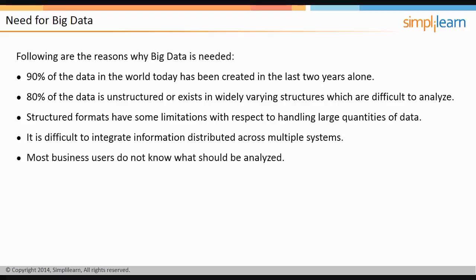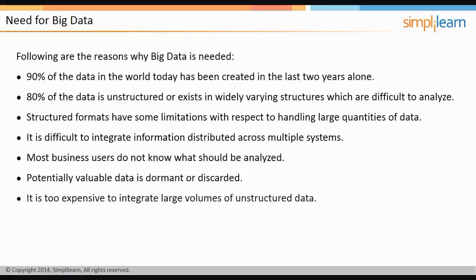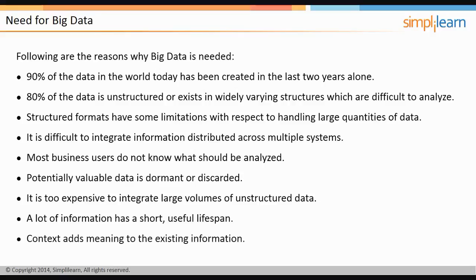Most business users do not know what should be analyzed and discover requirements only during the development of IT systems. As data has grown, so have data lakes within enterprises. Potentially valuable data for varied systems such as Enterprise Resource Planning or ERP and Supply Chain Management or SCM are either dormant or discarded. It is often too expensive to integrate large volumes of unstructured data. Information such as natural resources has a short useful lifespan and is best used in a limited time span. Further, information is best exploited for business value if context is added to it.